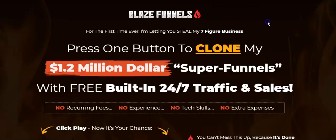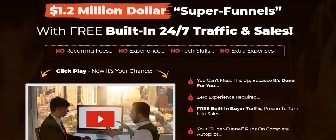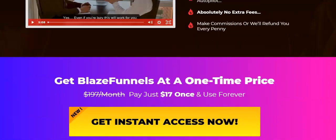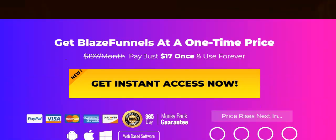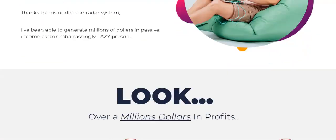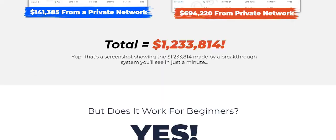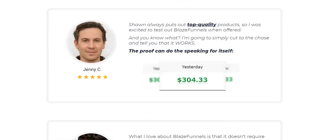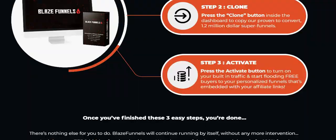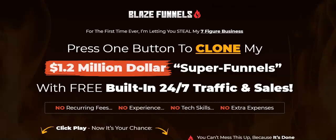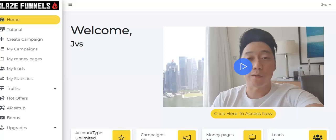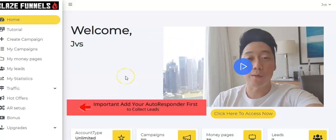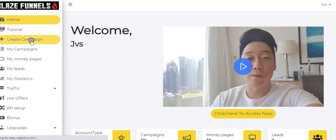So the program is Blaze Funnels, and like I said, it's actually a funnel for ClickBank products. So it's automatically going to make you a ClickBank funnel instantly. You don't really have to do anything. So we're going to go over to the Blaze Funnel member area, and this is Sean. He's the creator of the program. He's done a great job. There will be a lot of tutorials.